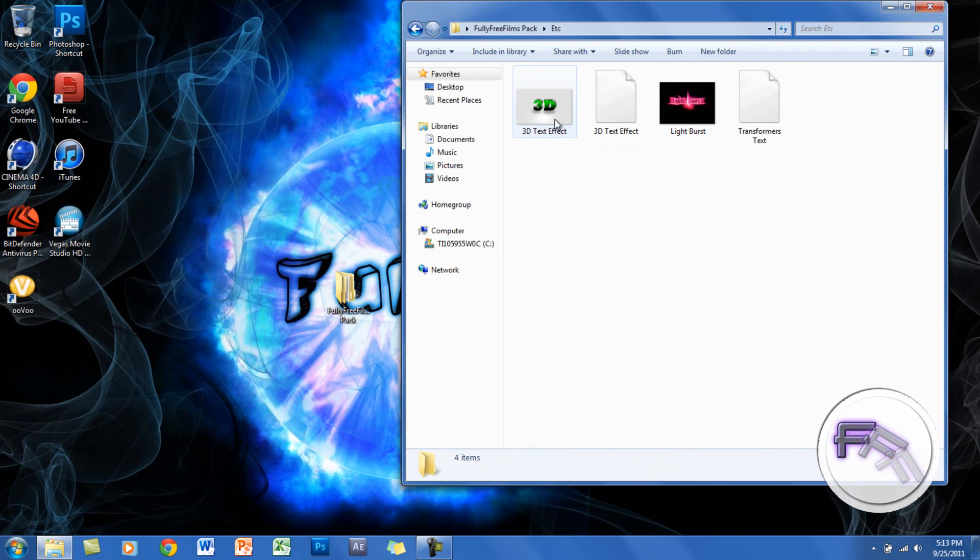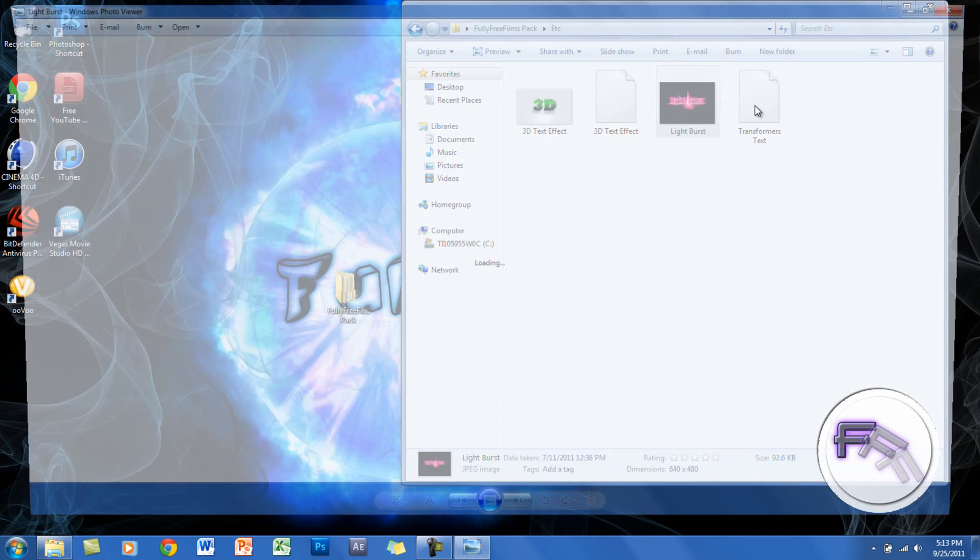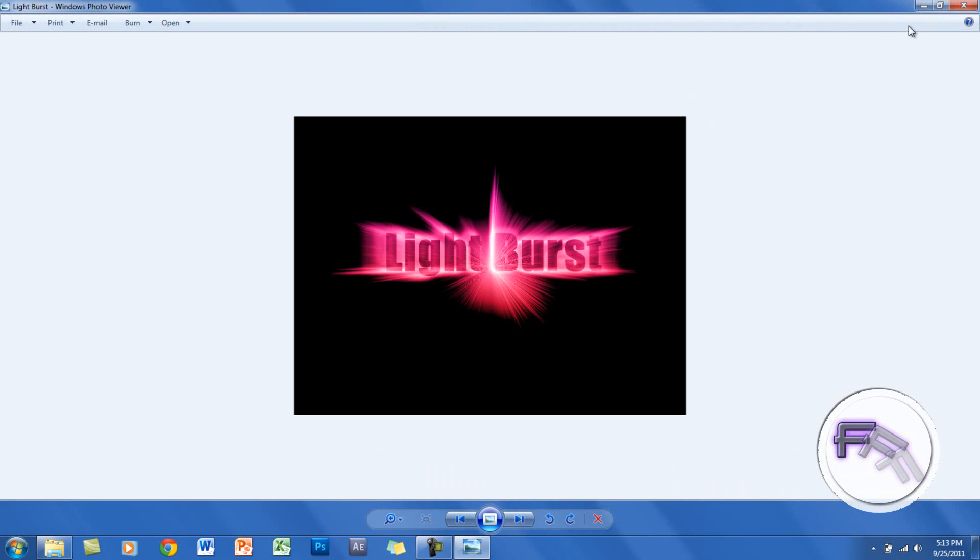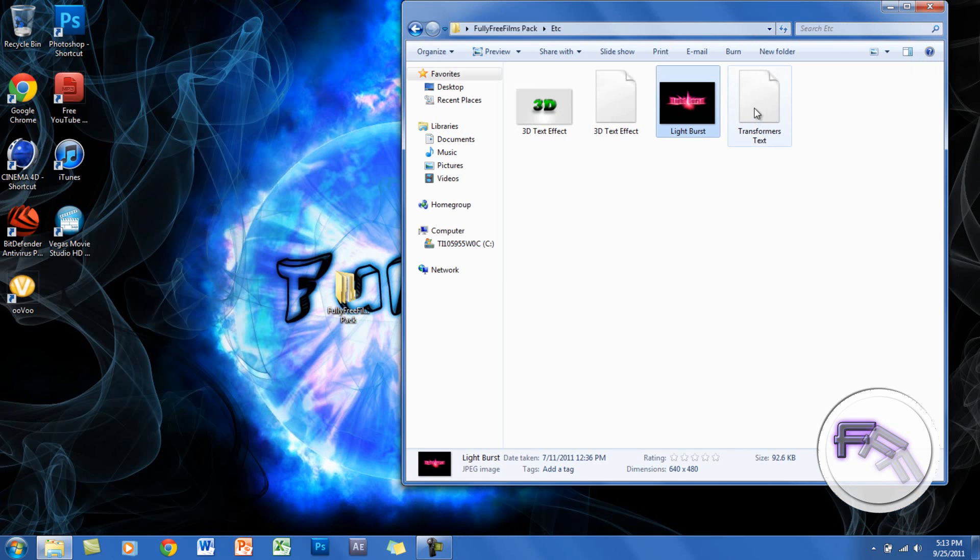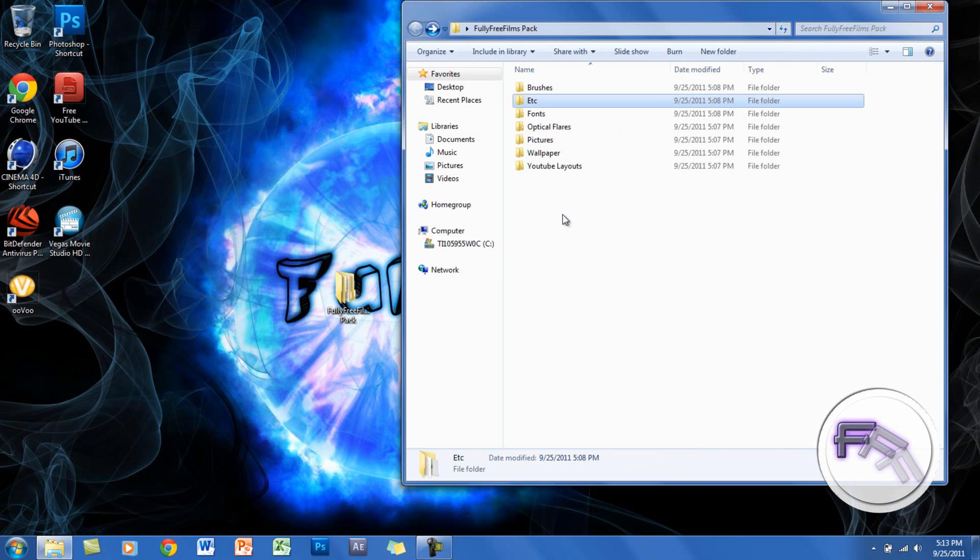In the etc folder, I have a 3D effect for Photoshop and a light burst effect that you can use, which is pretty cool. I also have transformers text if you want to use that as well.